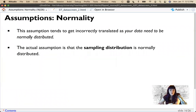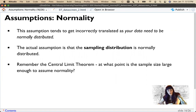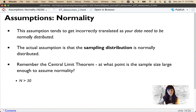The sampling distribution is the distribution of means estimated from many samples of your data. Given the central limit theorem, with a large enough sample size the sampling distribution will approximate normality. The magic number is n greater than 30 — smaller than you might expect.